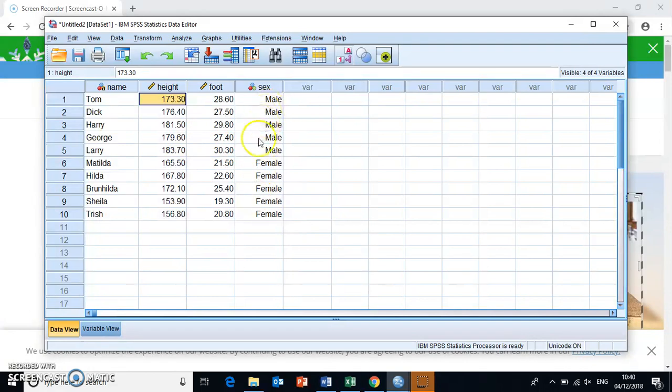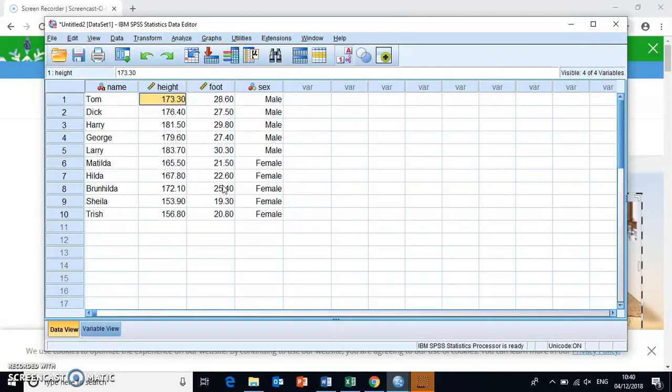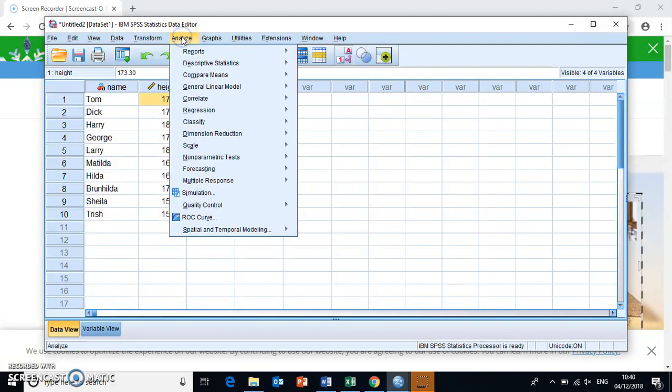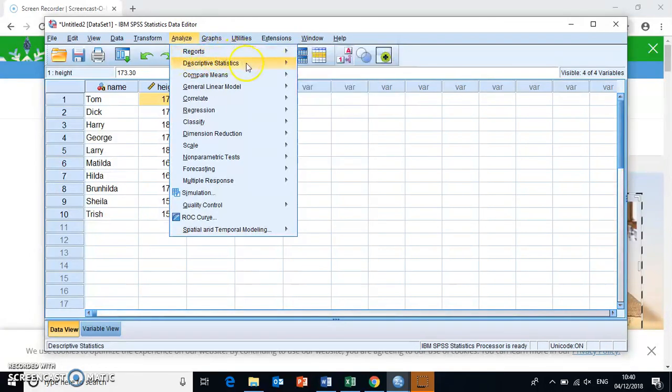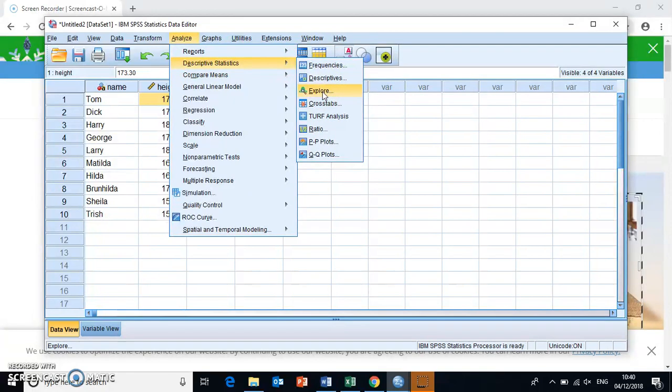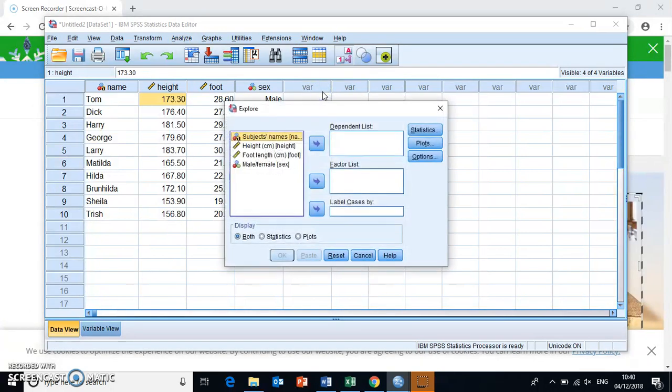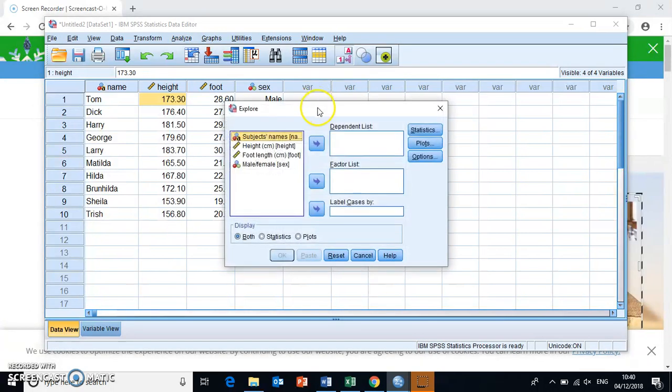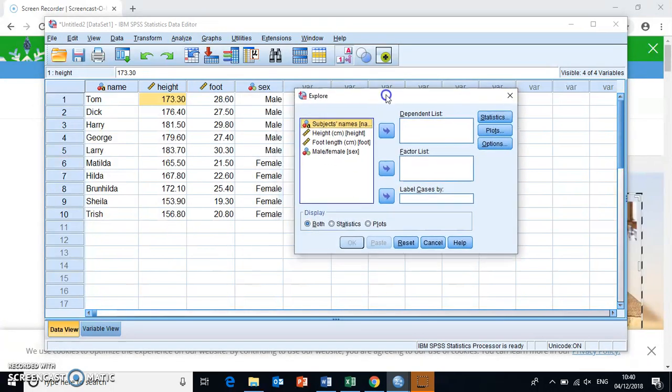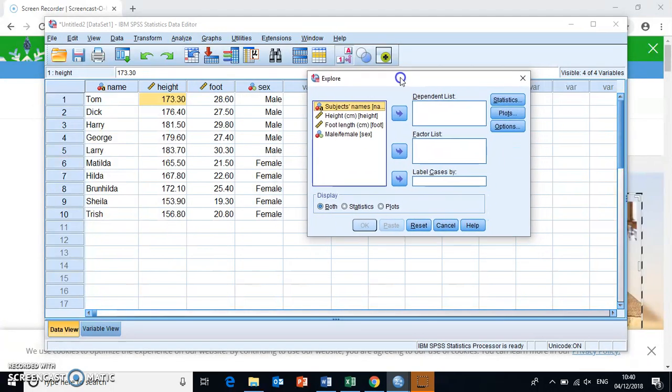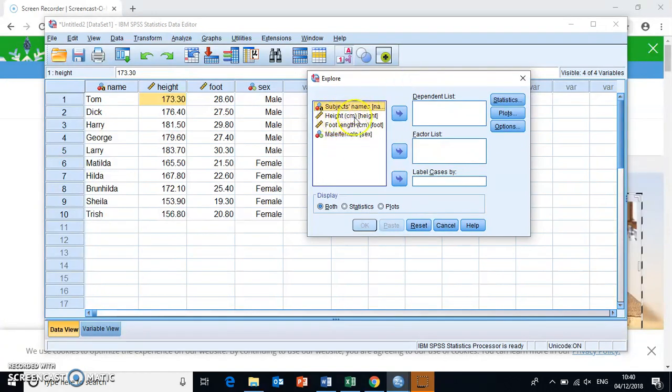Okay, so this here is our independent variable and we have two dependent variables that we've collected here. And in order to calculate these simple descriptive statistics, we simply need to go into analyze, descriptive statistics, and then we go into explore because this gives us the option to input an independent variable that we compare between. Okay, so we click explore and then you have several things here in this pop-up window that appears. You have all of your different variables right here and you might be able to see that it actually gives you the label as well as the name of the variable here.